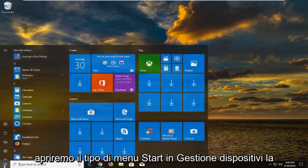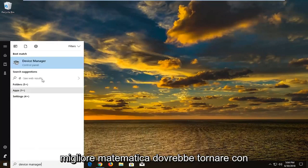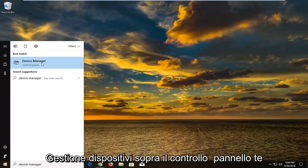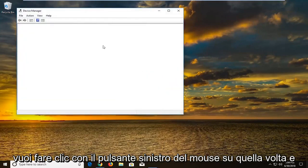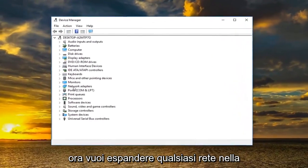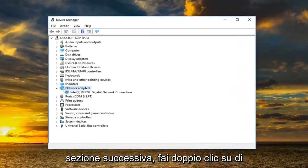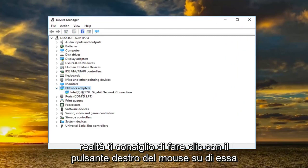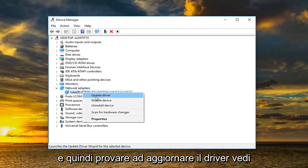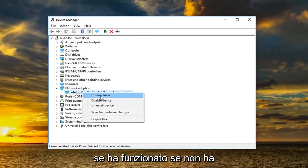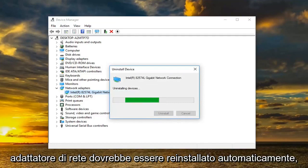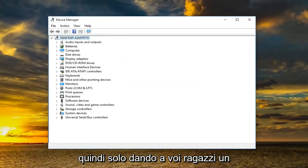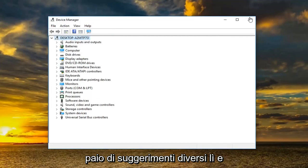Open up the start menu, type in device manager. The best match should come back with device manager above control panel — left click on that. Expand the network adapter section by double clicking or clicking the arrow next to it. I would actually recommend right clicking on your adapter and trying to update the driver. If that hasn't worked, uninstall the device and restart your computer — the network adapter should automatically be reinstalled.